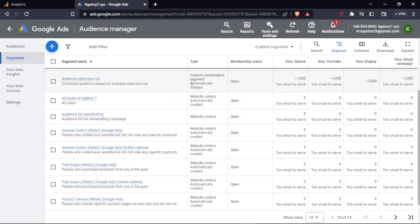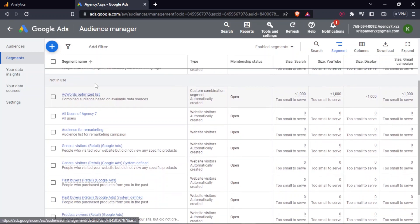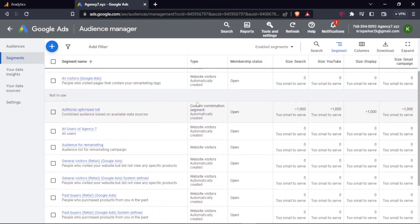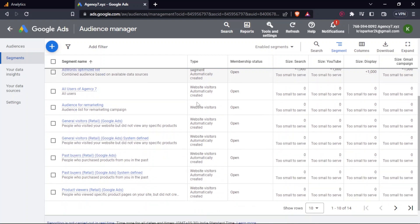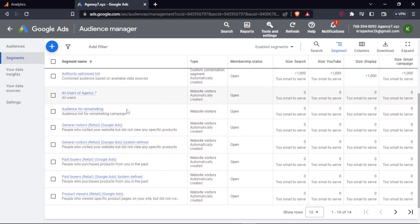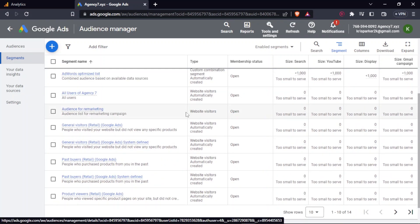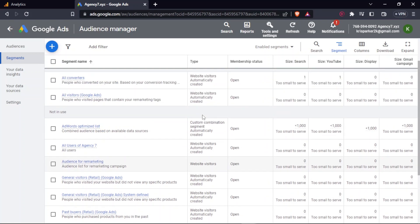And for all the other lists, as you can see, there is this tag of automatically created. So it means that it is created by Google Ads itself. But for this one, as it is created by me under Analytics, it is not written as automatically created.